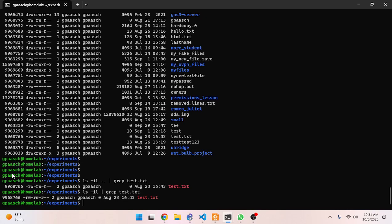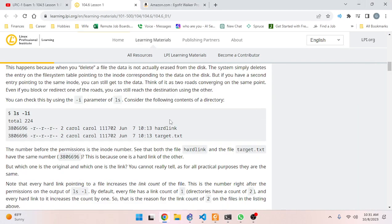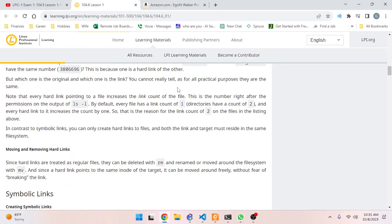They're using the same inode number to access the same data stored on the disk. Symbolic links will come next. My source of confusion was that I was expecting to see a symbolic link instead of a hard link - but that'll come later. Right now we're learning about hard links.